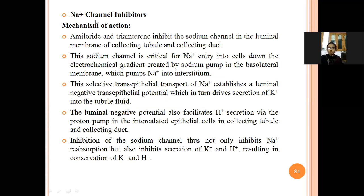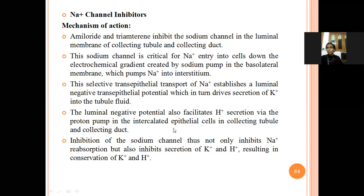Next are sodium channel inhibitors. These drugs inhibit the reabsorption of sodium and potassium ions into the body. The sodium channel is critical for sodium entry into cells down the electrochemical gradient created by the sodium pump in the basolateral membrane, which pumps sodium into the interstitium. Sodium channel inhibitor drugs are used to inhibit this reabsorption process so that unwanted sodium and potassium ions are eliminated through the urine.